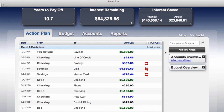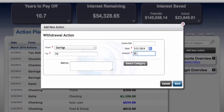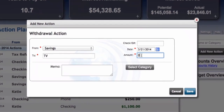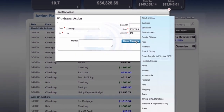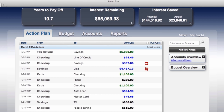Because the system easily adjusts around your decisions, you can choose if you want to follow the prompts of the system or not. Let's see what would happen if Bob and Katie decided they wanted to use some of that tax money for a TV. We're going to select Add New Action. Bob and Katie are going to purchase the TV from their savings account in the amount of $950 on the 10th of March. Now let's see what happens in our interest remaining dashlet — it went from $54,328.65 to $55,069.98.